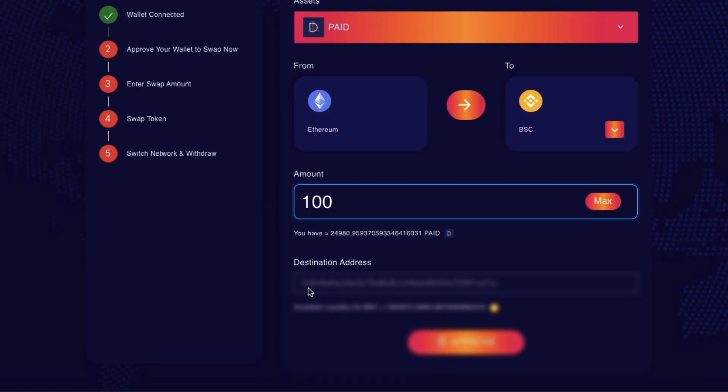And the destination address is the same as my current wallet address that I'm sending it to. So I'll just have to change network. Alright, so I have to approve that.